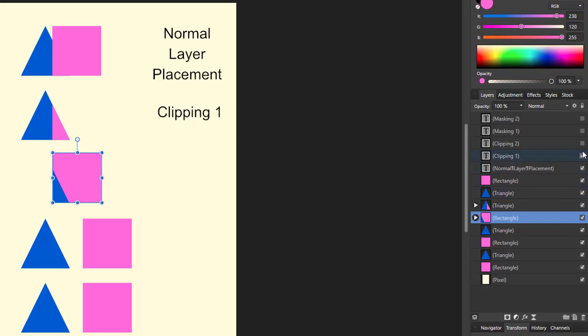And then what I'll do is I'll drag this one down. We've got that one and that one. That's the difference between the clipping the layers.